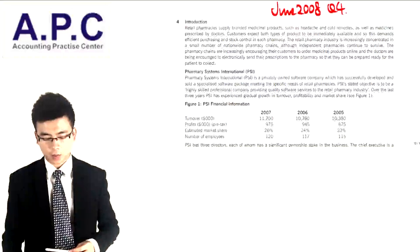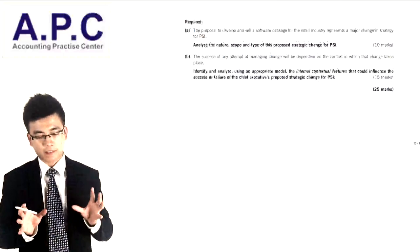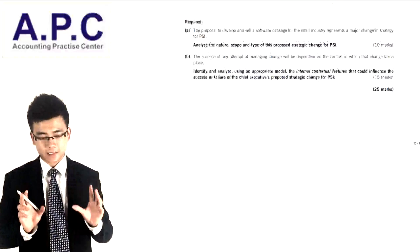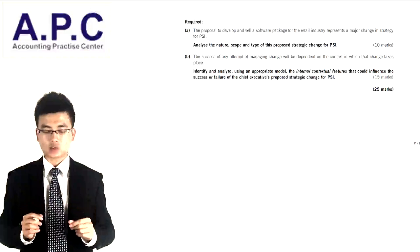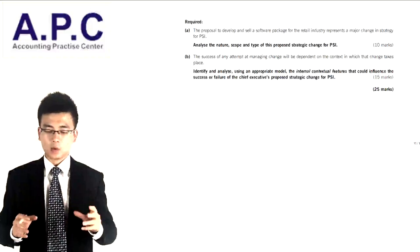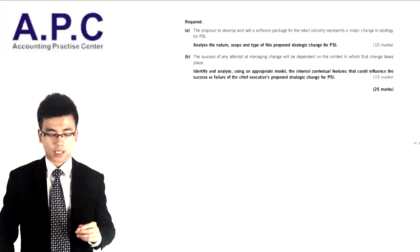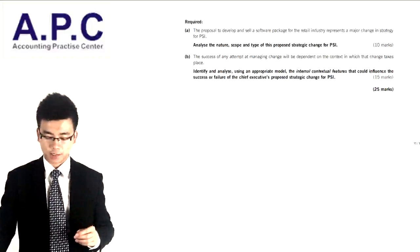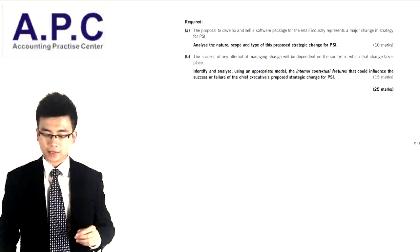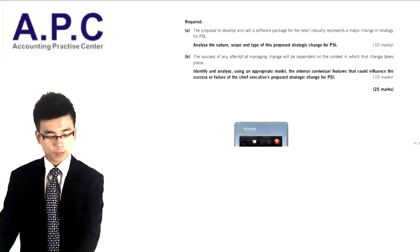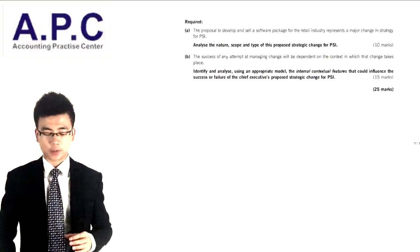Let's look at the requirement first. The proposal to develop and sell a software package for the retail industry represents a major change in strategy for the PSI. So, analyse the nature, scope, and type of this change for the PSI.